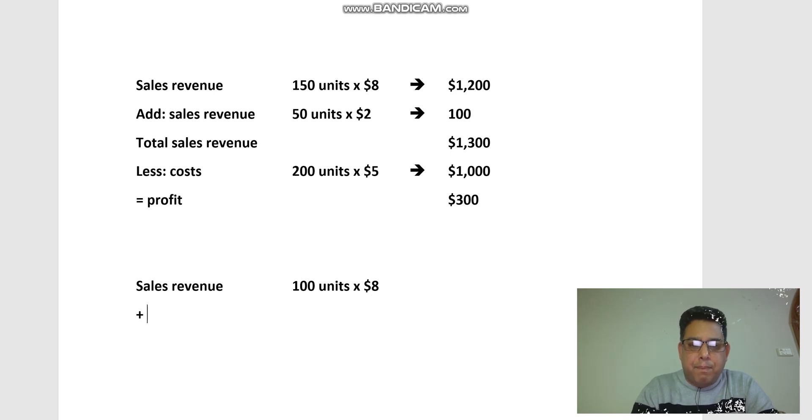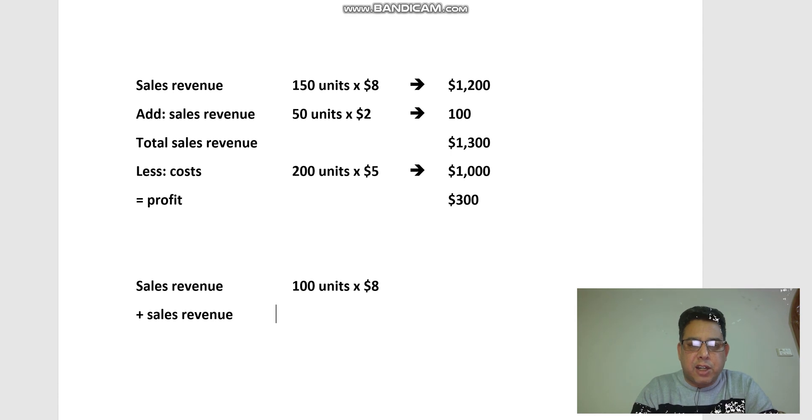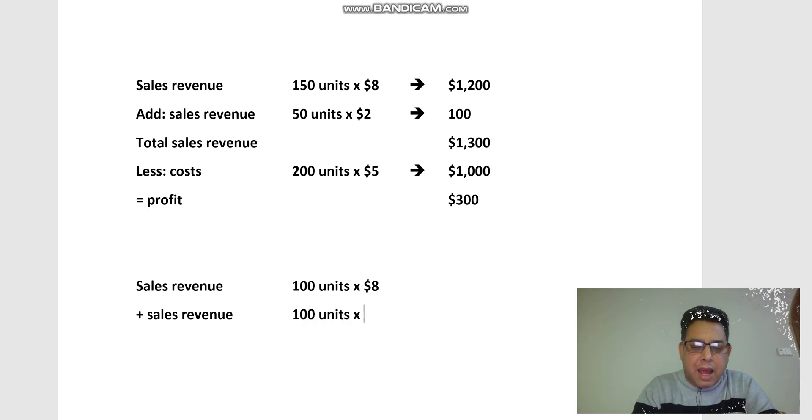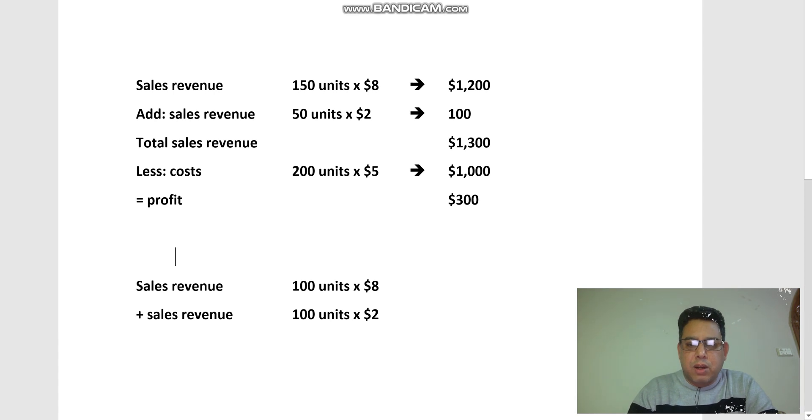All I need to do is calculate here: normal sales revenue—I sold 100 units at the normal price—and then plus sales revenue to the chutney shop, 100 units at a very small value of $2. So the sales revenue